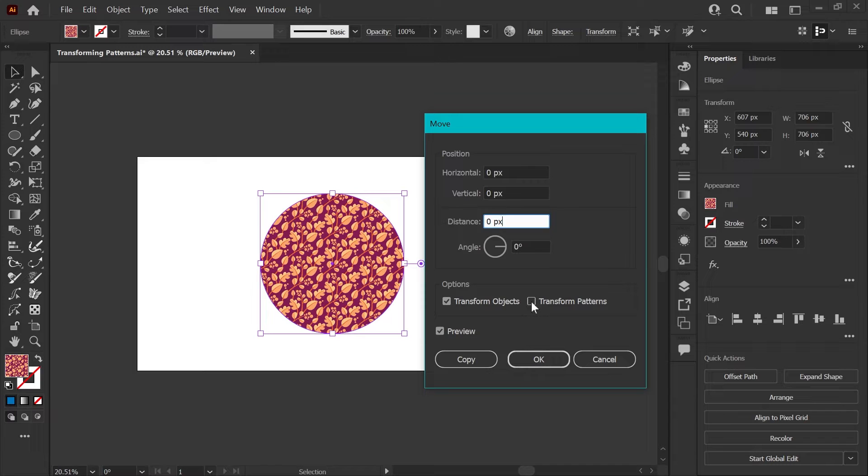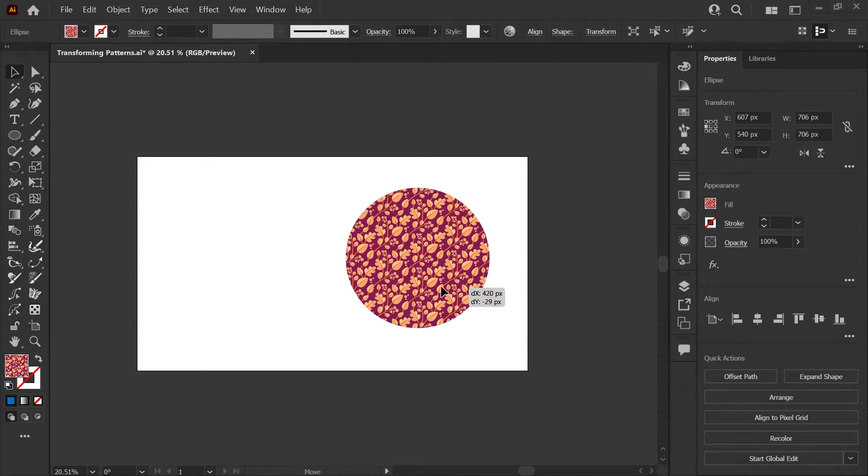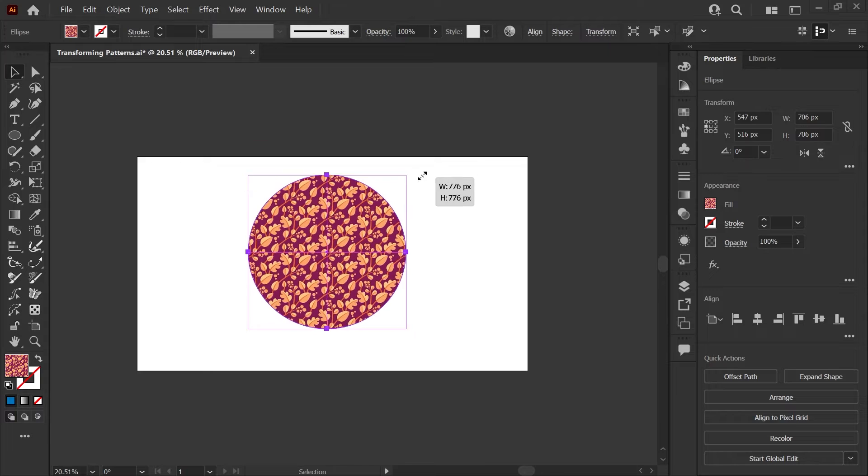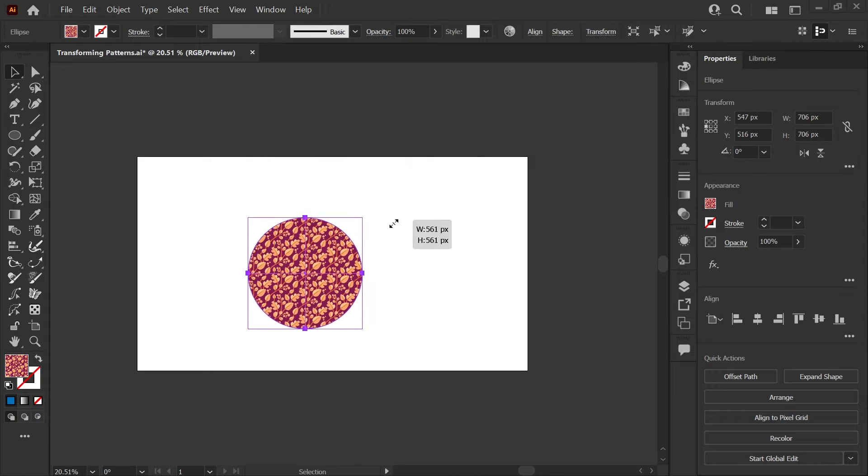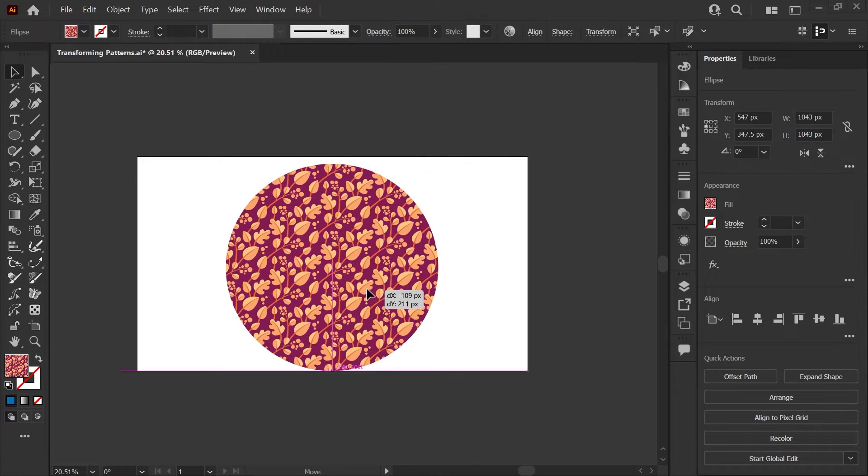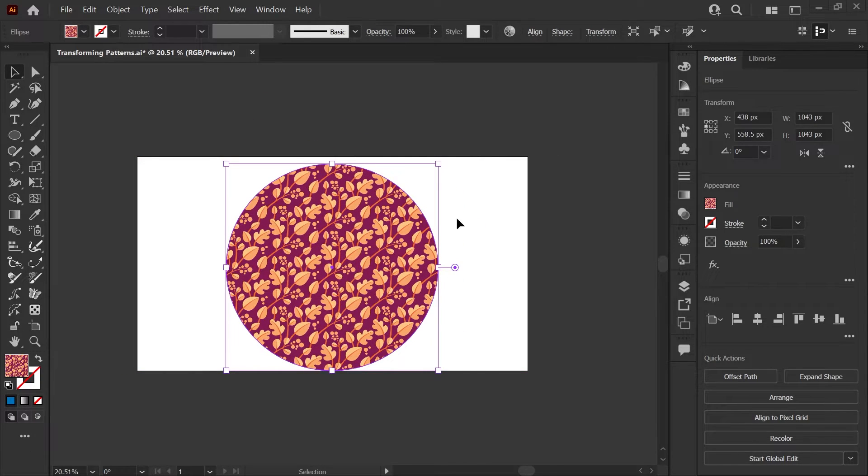Now you can just check transform pattern and click OK. And now when I move my object or I scale it, you can see that it's actually moving and scaling the pattern with that object.